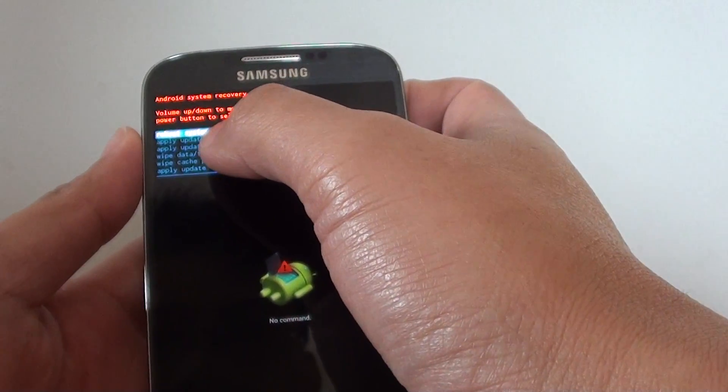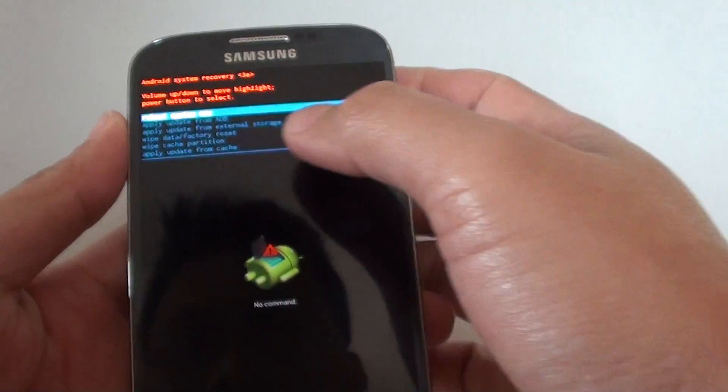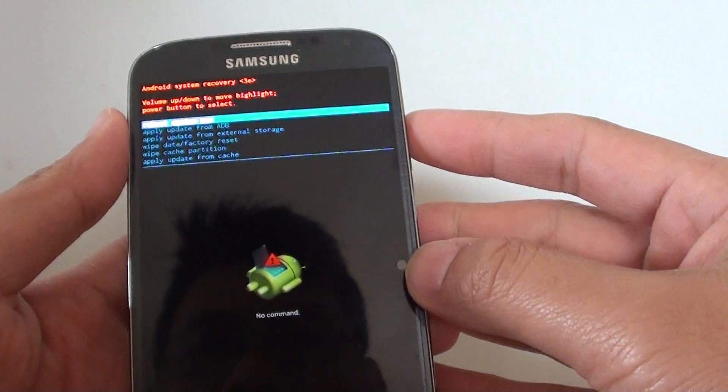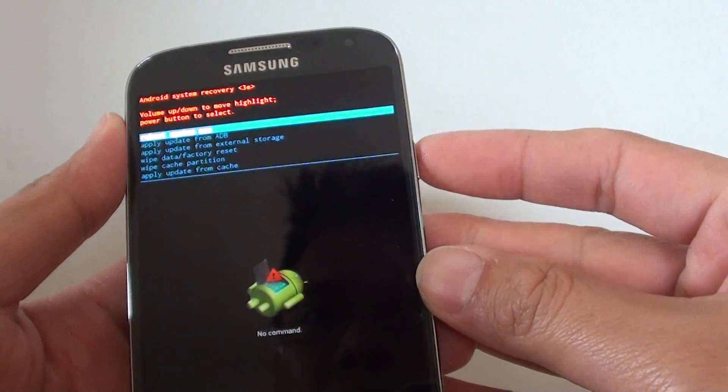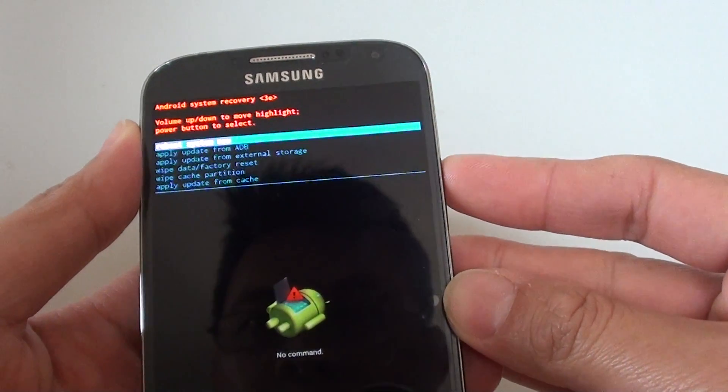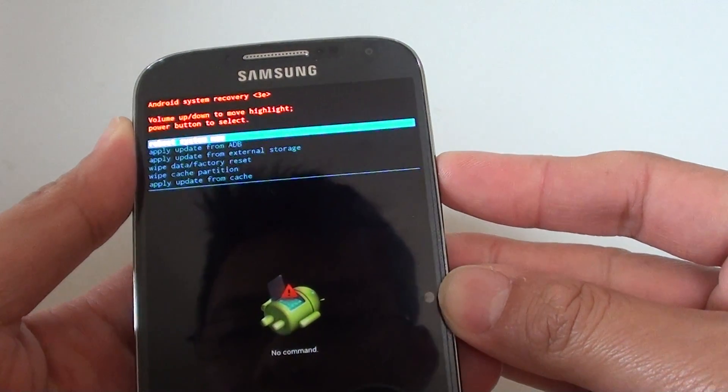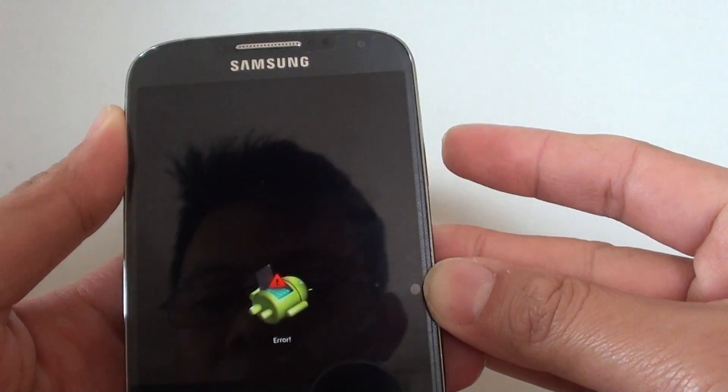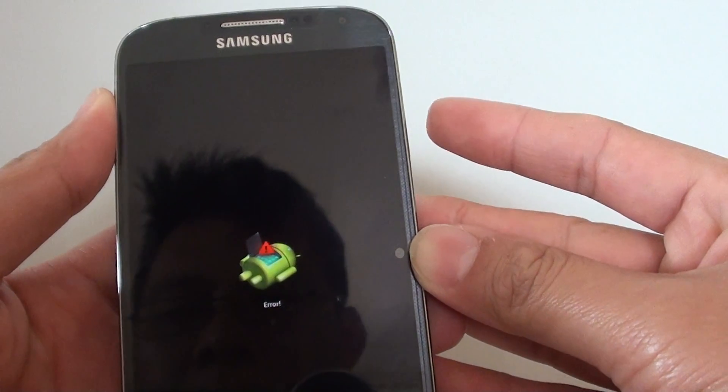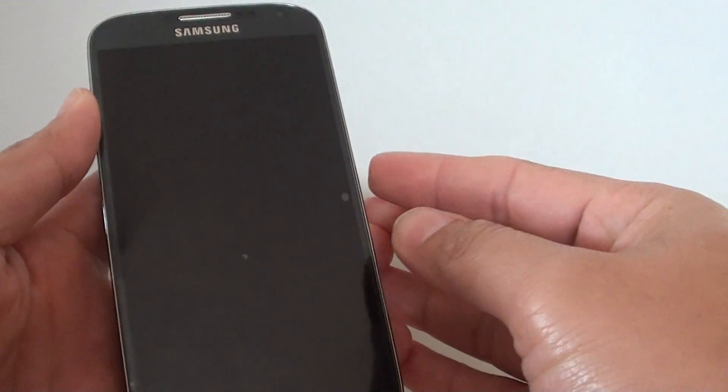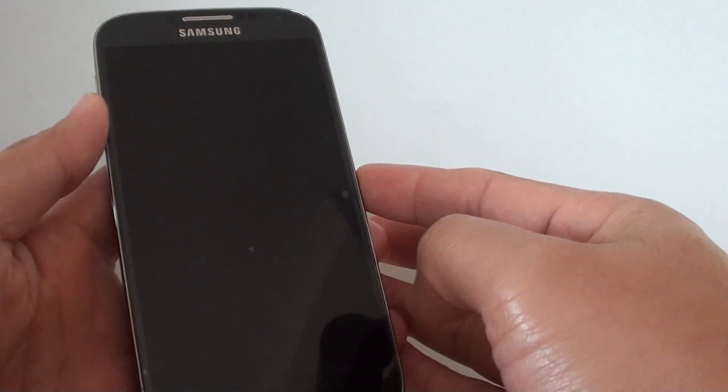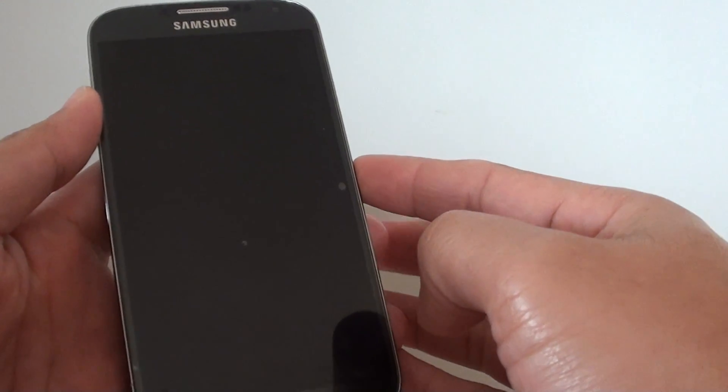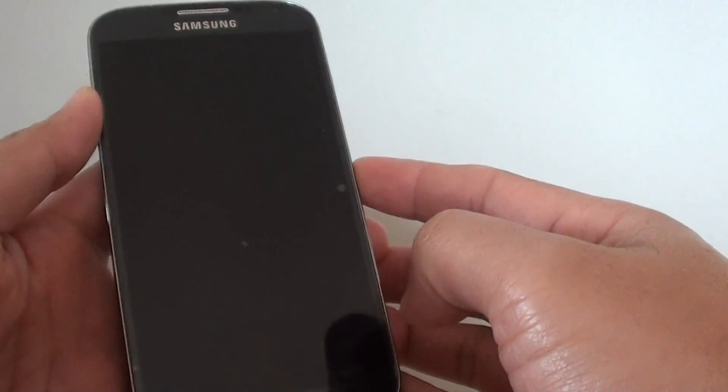Now that we go back to the recovery screen, all you have to do is just press on the power button to reboot the system now. And that's it, we have successfully hard reset the phone.